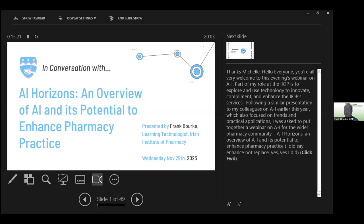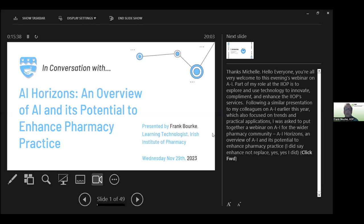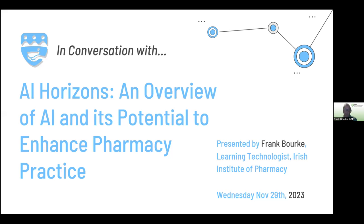Thank you, Michelle. I'm just going to share my screen now. There was a brief technical glitch with presenter mode — bear with me. Okay, how's that? Perfect. Thank you very much, sorry for the delayed introduction.